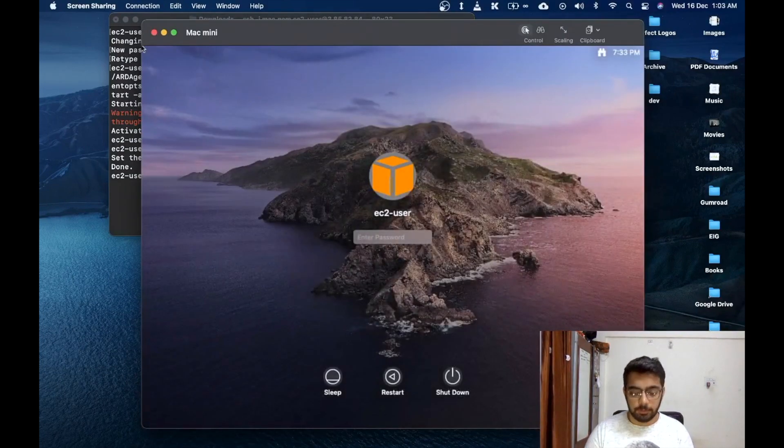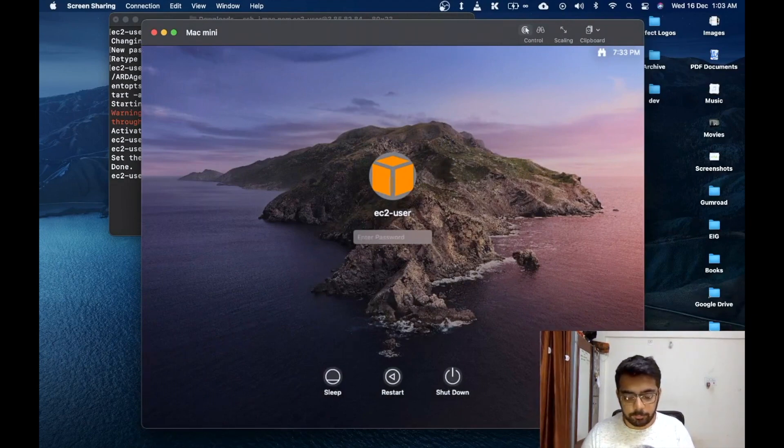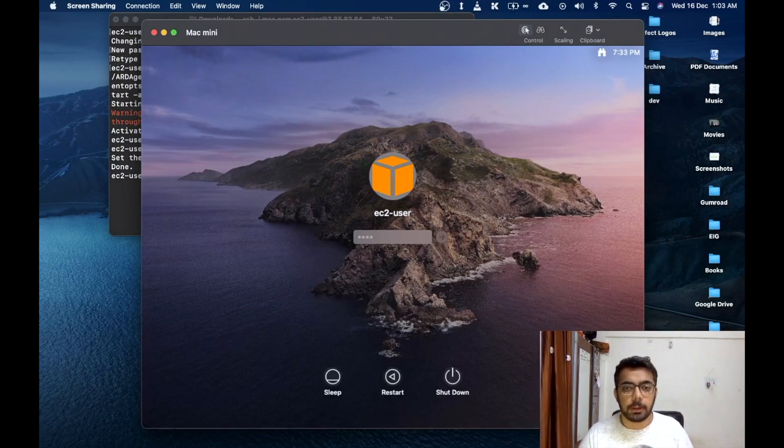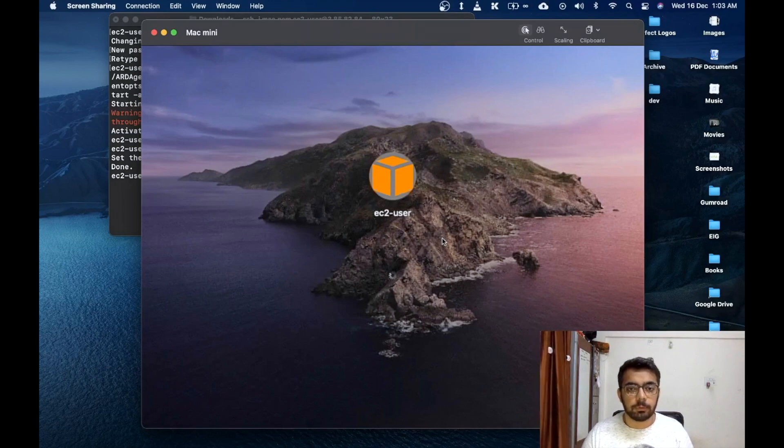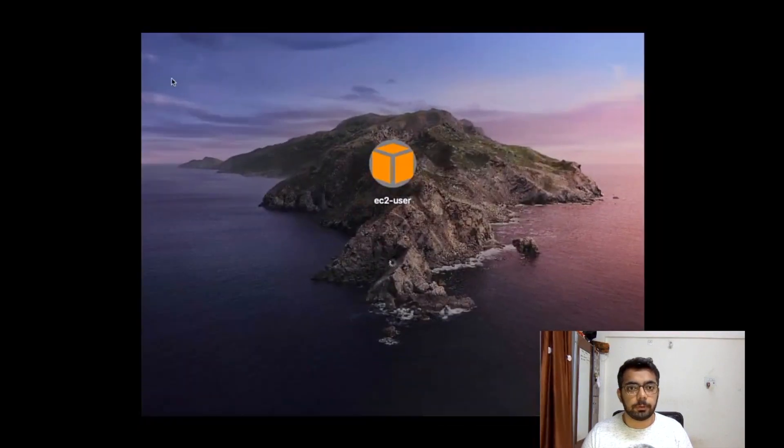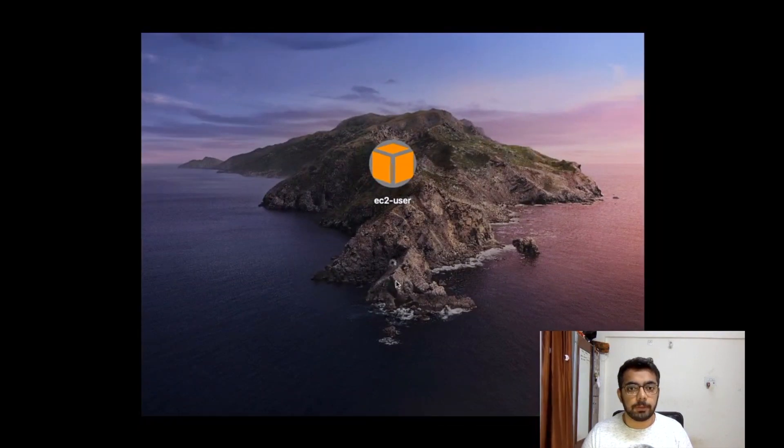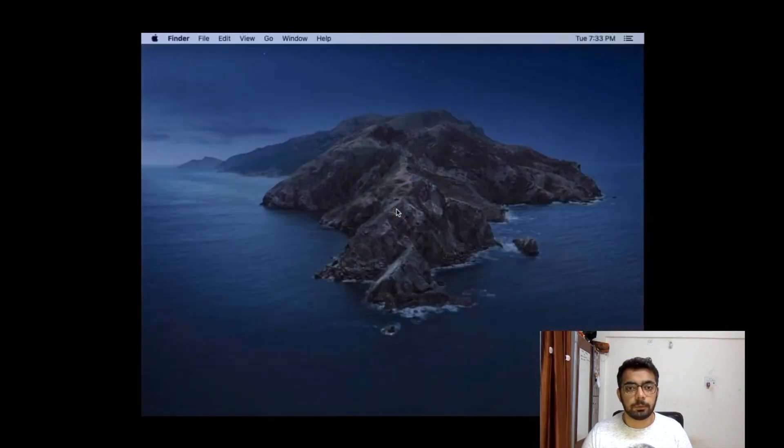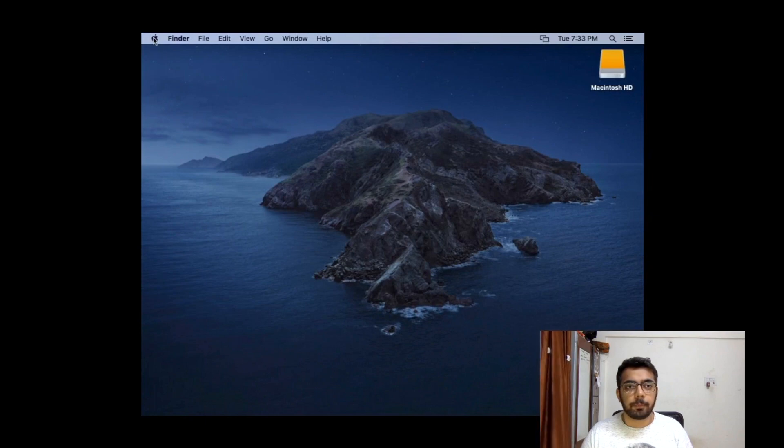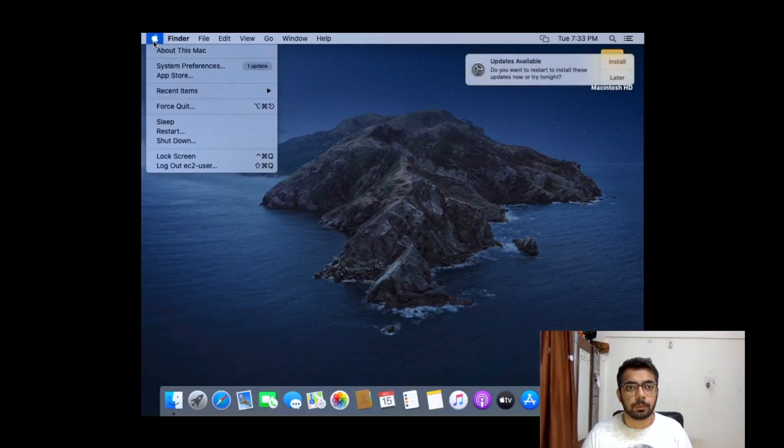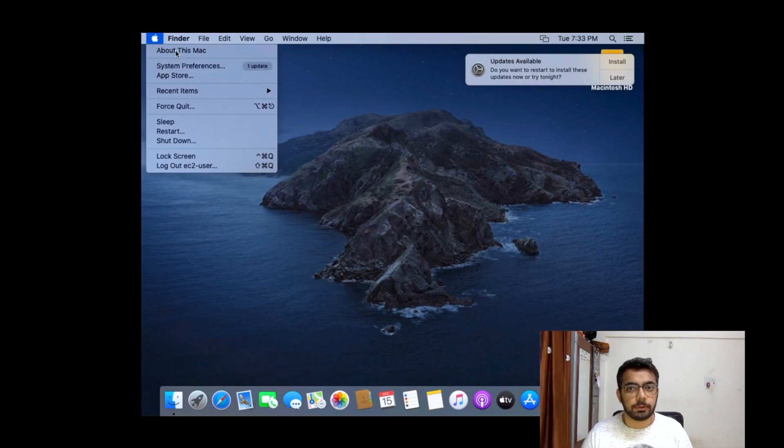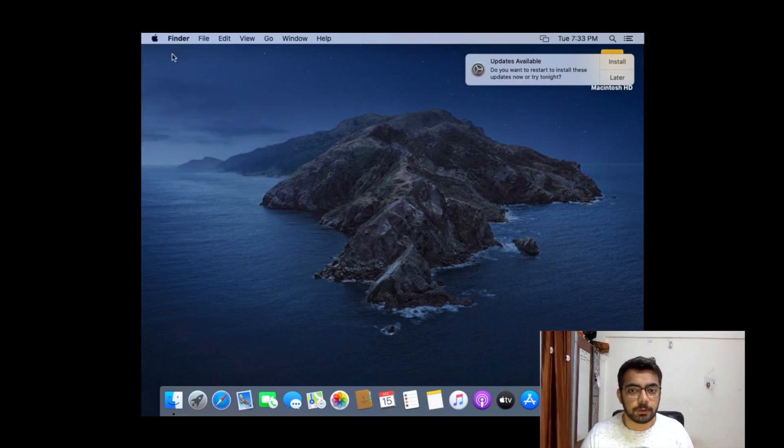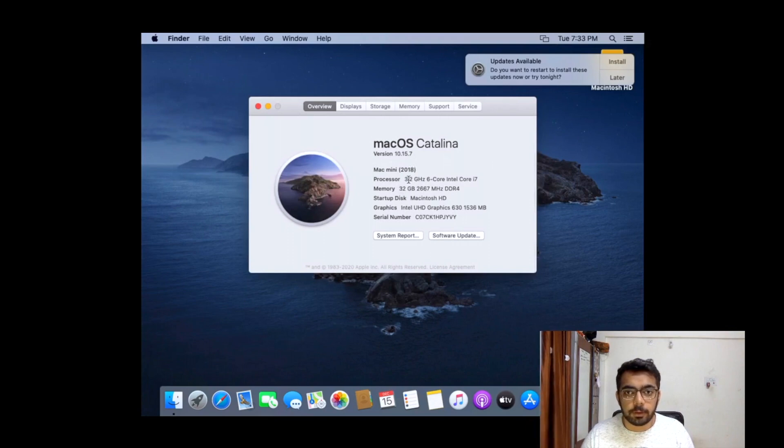Awesome, so you should be able to see something similar if you follow all the steps. So let's check out the system specifications. Okay, so it's the Mac mini. Everything seems all right.